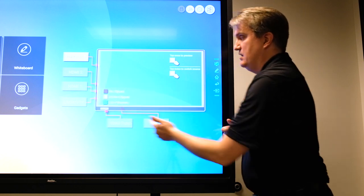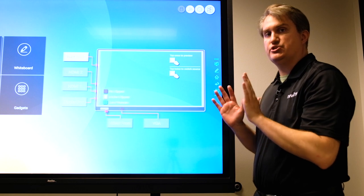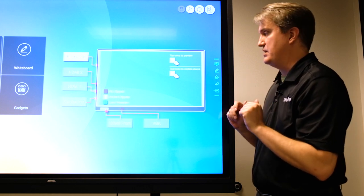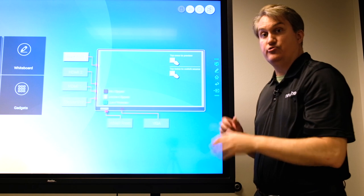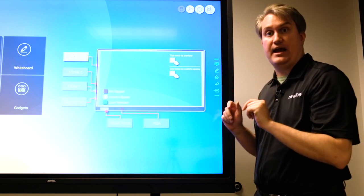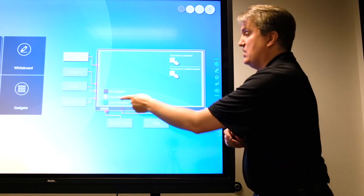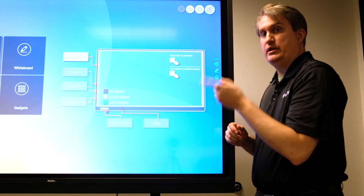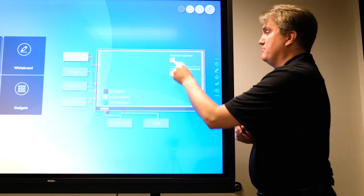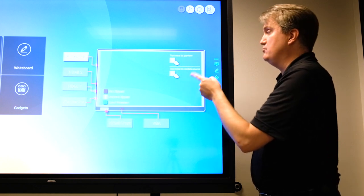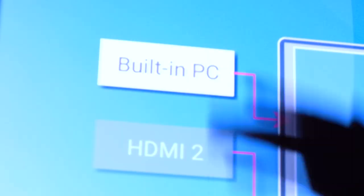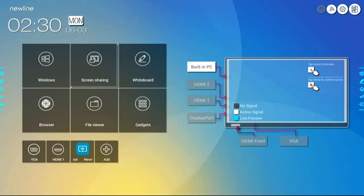If it's gray, that means there's no signal - the TrueTouch does not detect that anything is plugged in. If there's an active signal in white, that means the TrueTouch actually sees that something is in fact plugged into that port. And the live preview is blue.